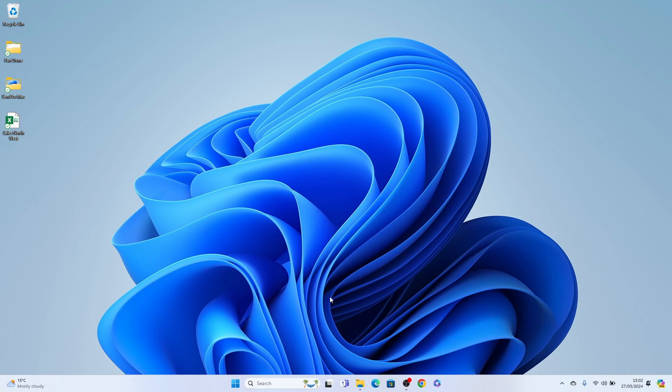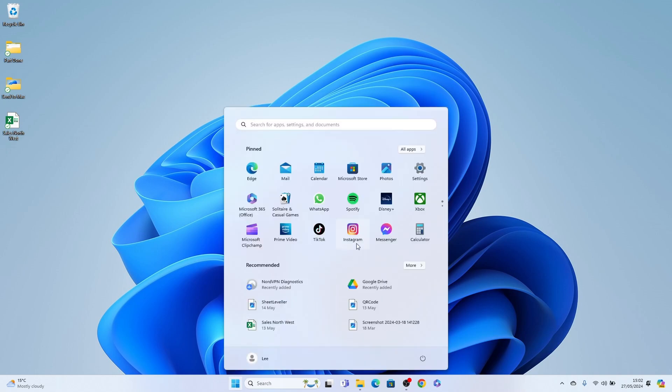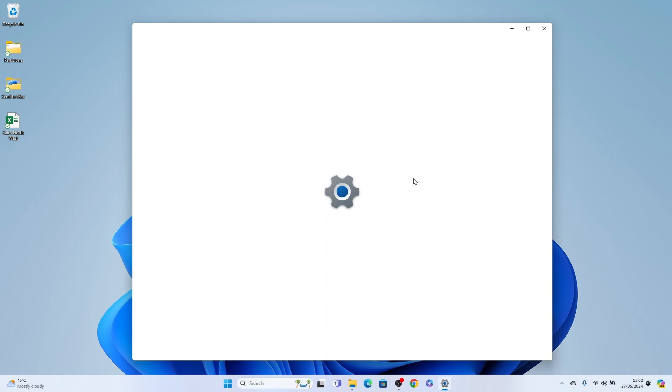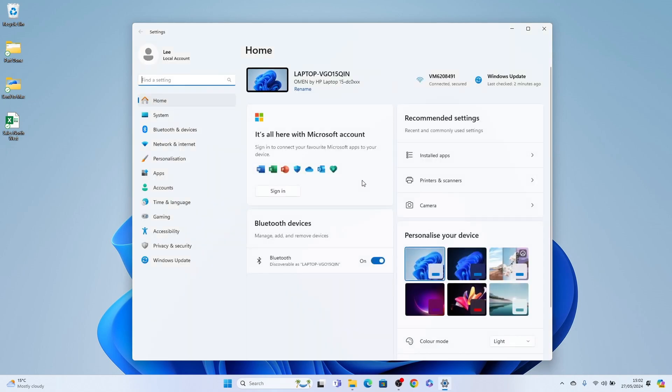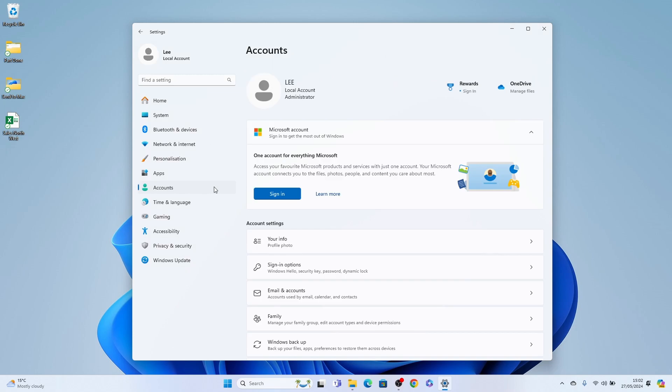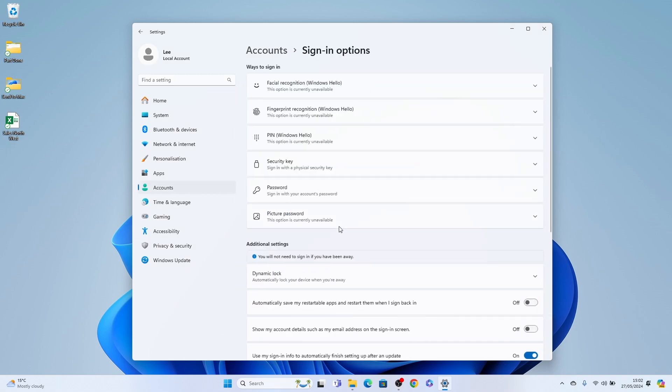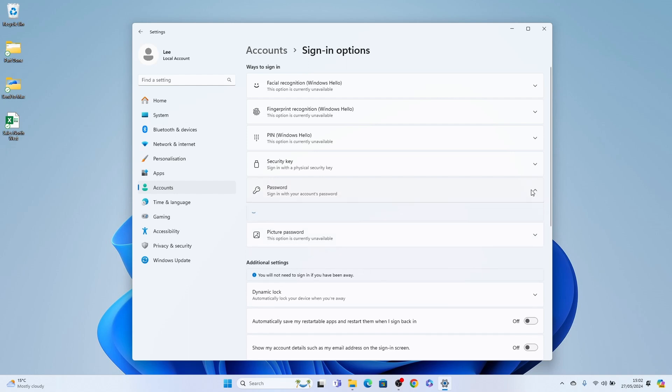So if you come to the start menu here and head into your Windows 11 settings, and you go to accounts here on the left, and then signing options, and there's no password option here.